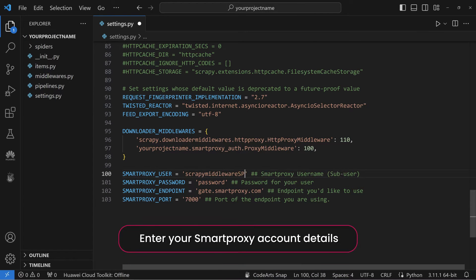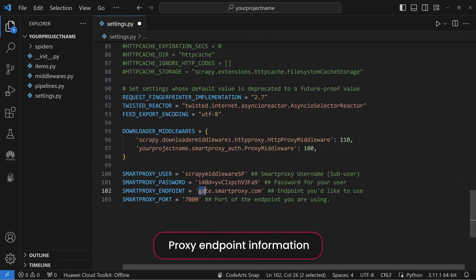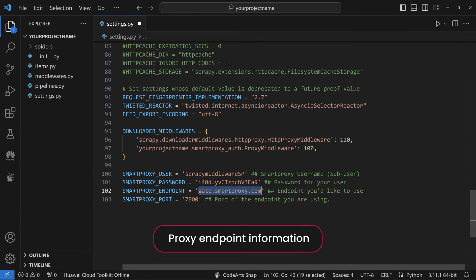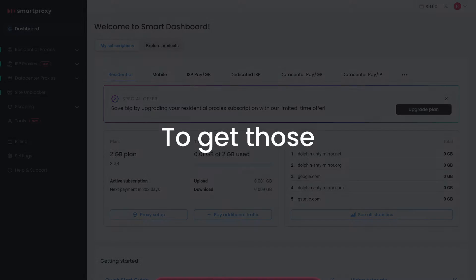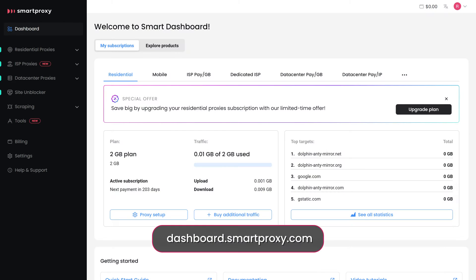Next, enter your Smart Proxy account details and proxy endpoint information within the specified fields. To get those, head to the Smart Proxy dashboard.